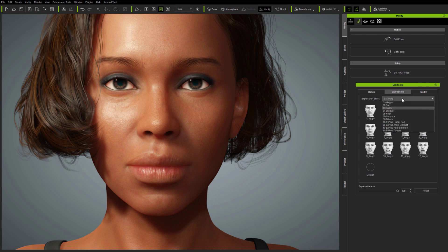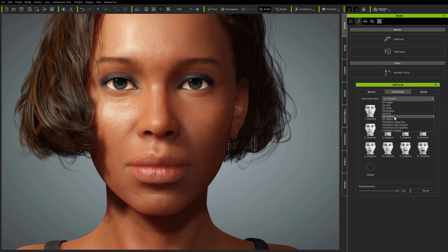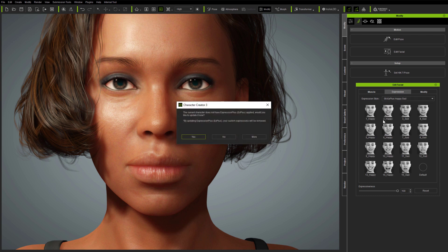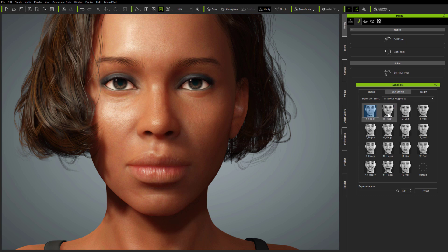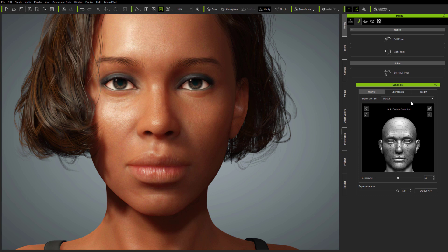There are three ways to update the avatar. Checking the Expression panel drop-down will show additional sets of X Plus expressions, which, if you select one of the new expressions, will prompt you to update. It's important to note that if you do update the avatar and you have custom expressions already loaded, these will be replaced by the new expressions. And if you decide not to update, then the new expressions will not be enabled.